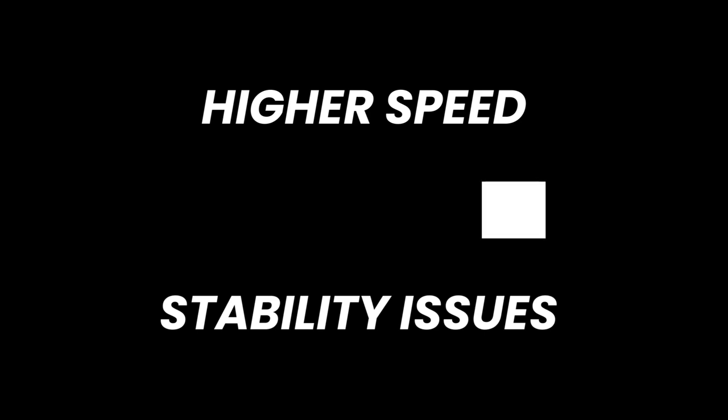It's important to note that using high field weakening values can potentially lead to stability issues. However, the advantage lies in its suitability for specific applications where higher speed control takes precedence over the torque generated.